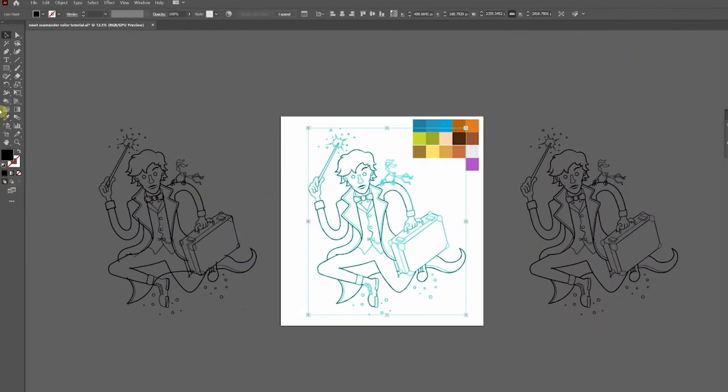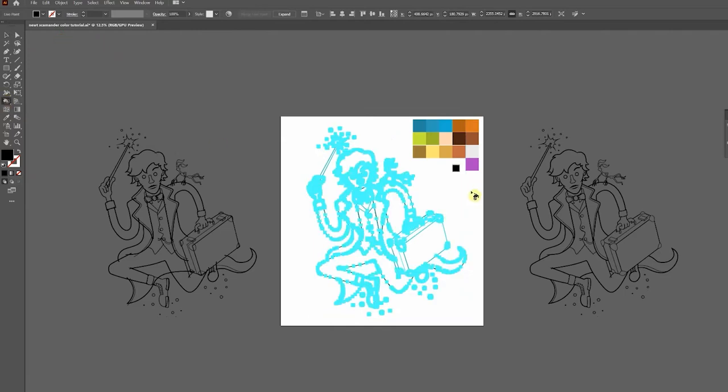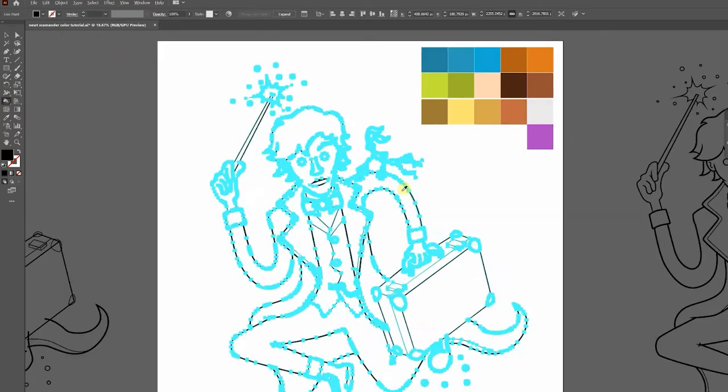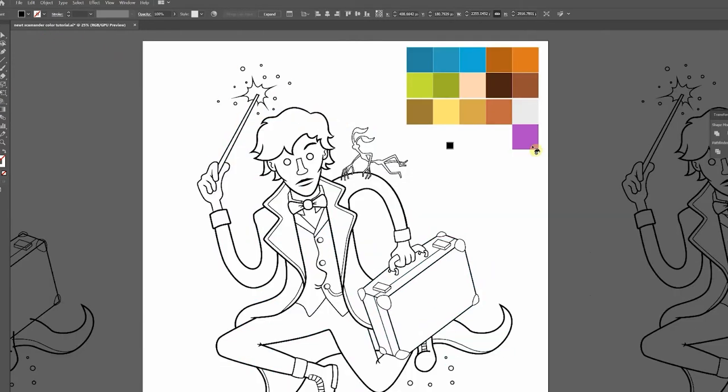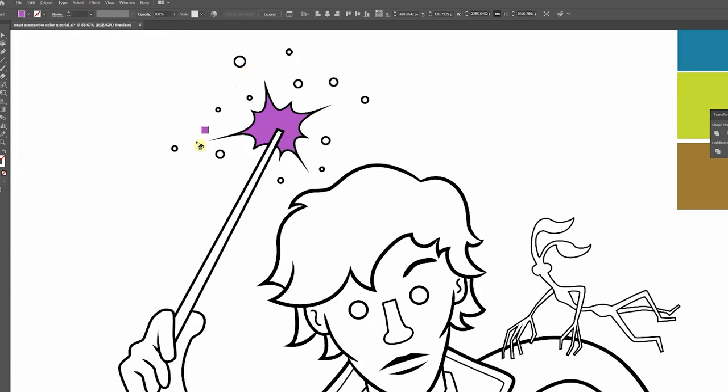I'll grab the live paint bucket over here. I'll hold down the alt key, option on a mac, to quickly get my eyedropper tool. Select my first color, which is purple, and click inside the void. You'll see that it outlines the void with a red border to give you an indication of what area it's going to fill in.